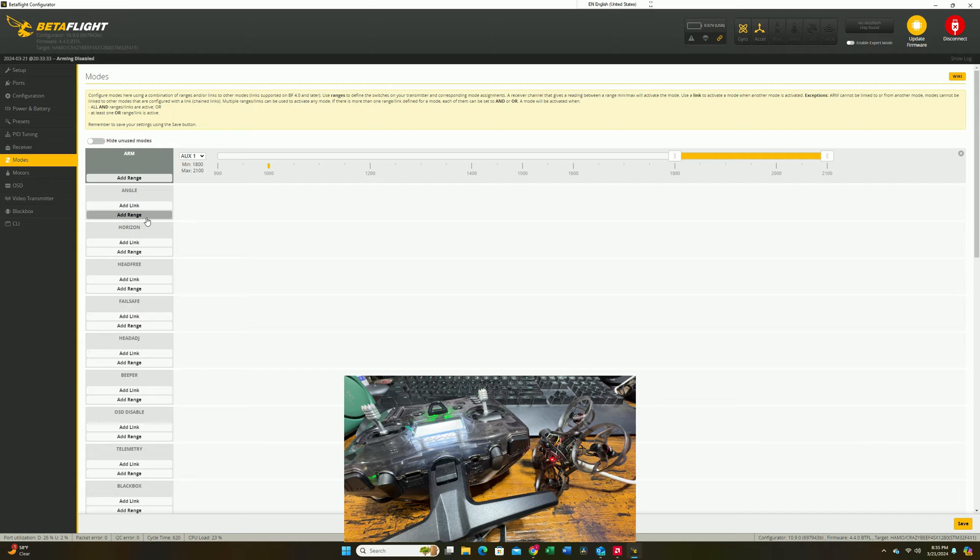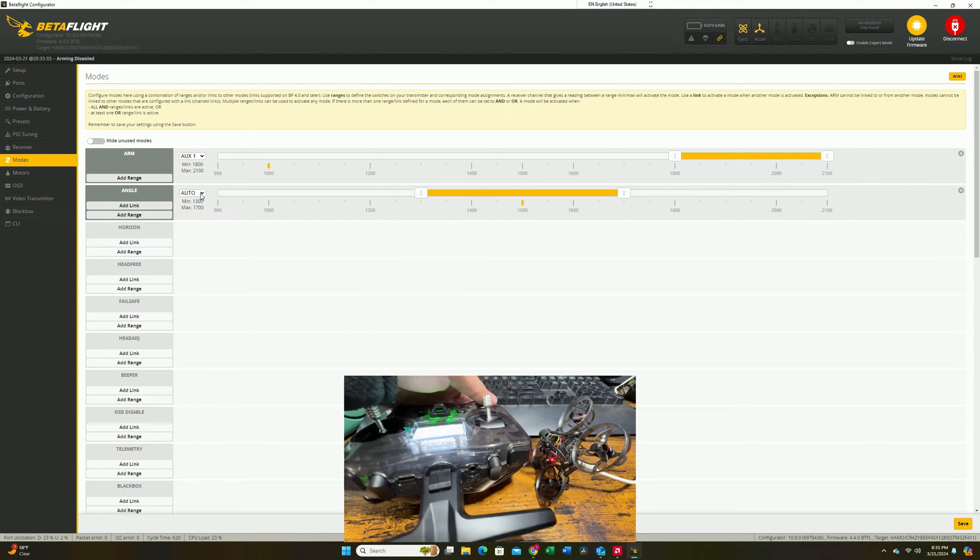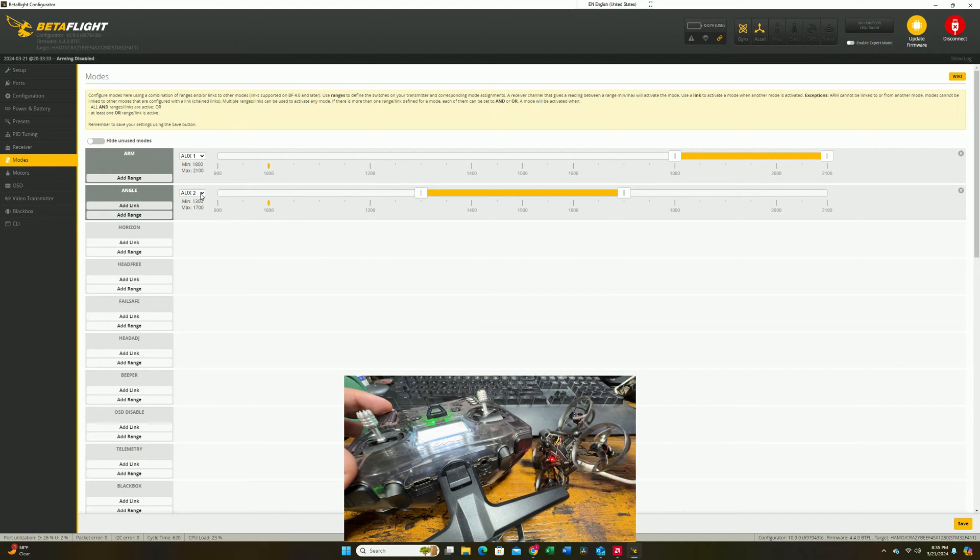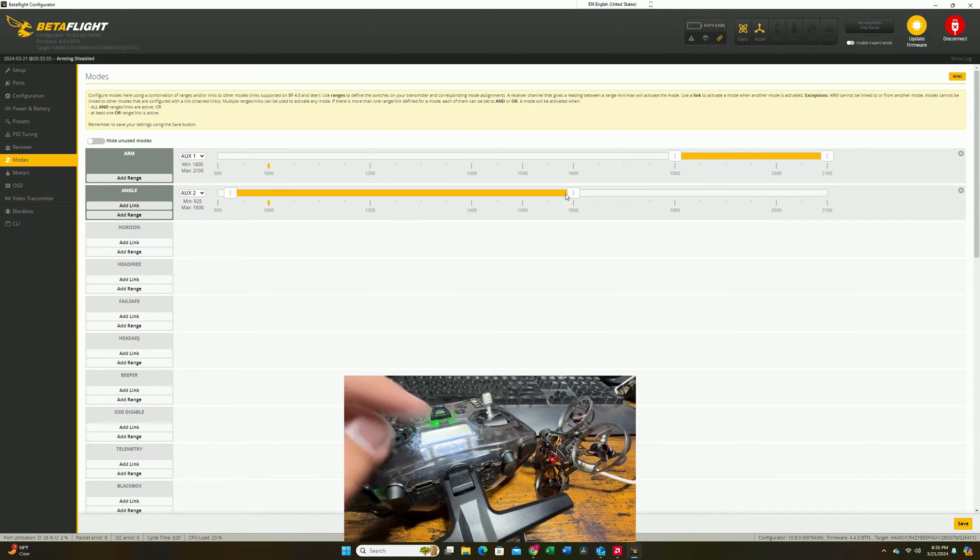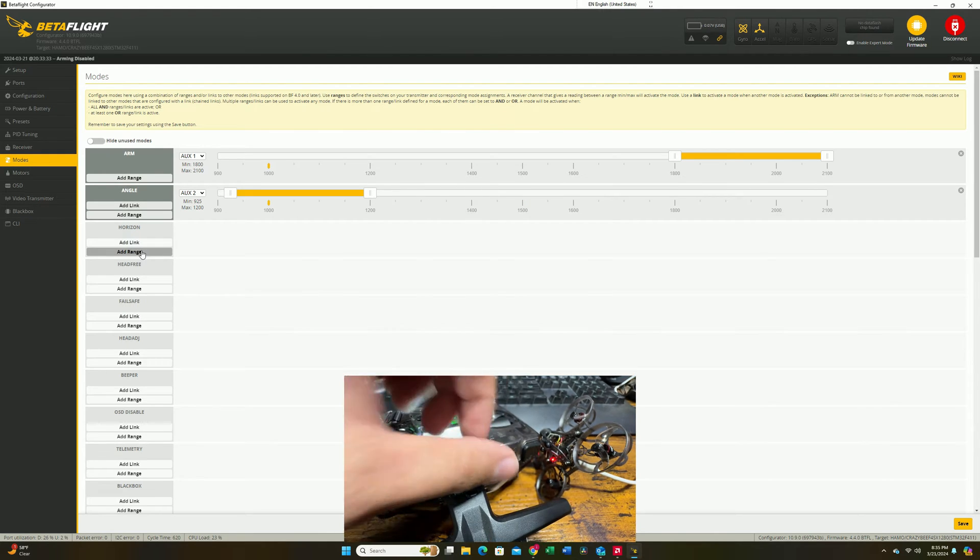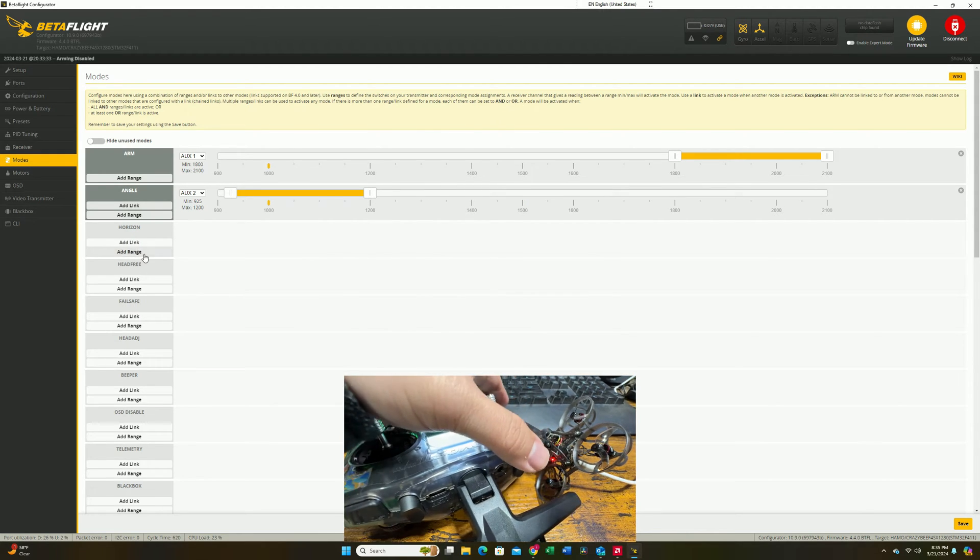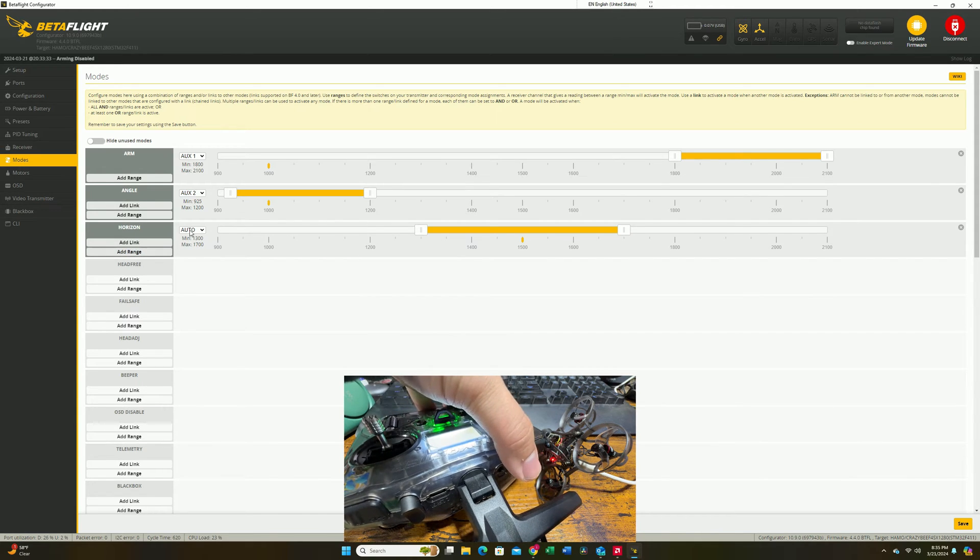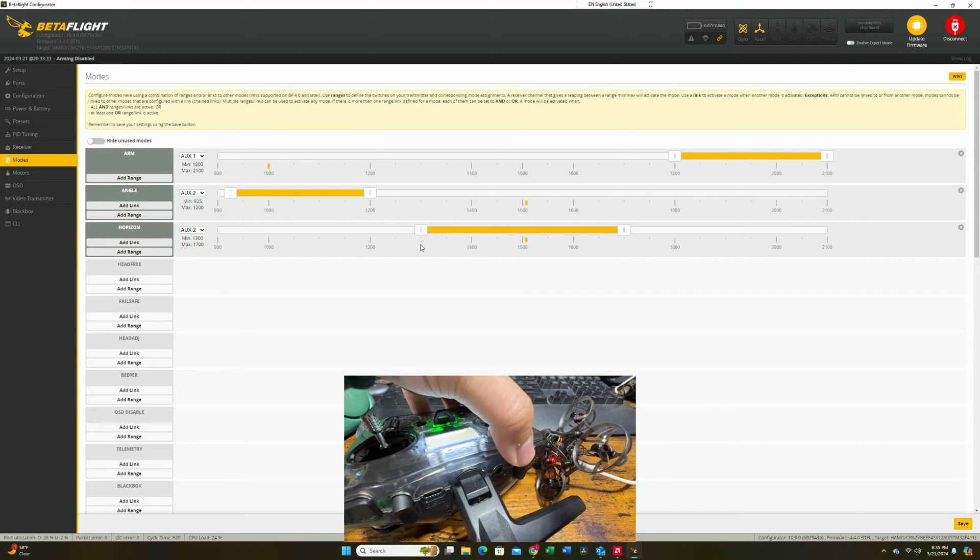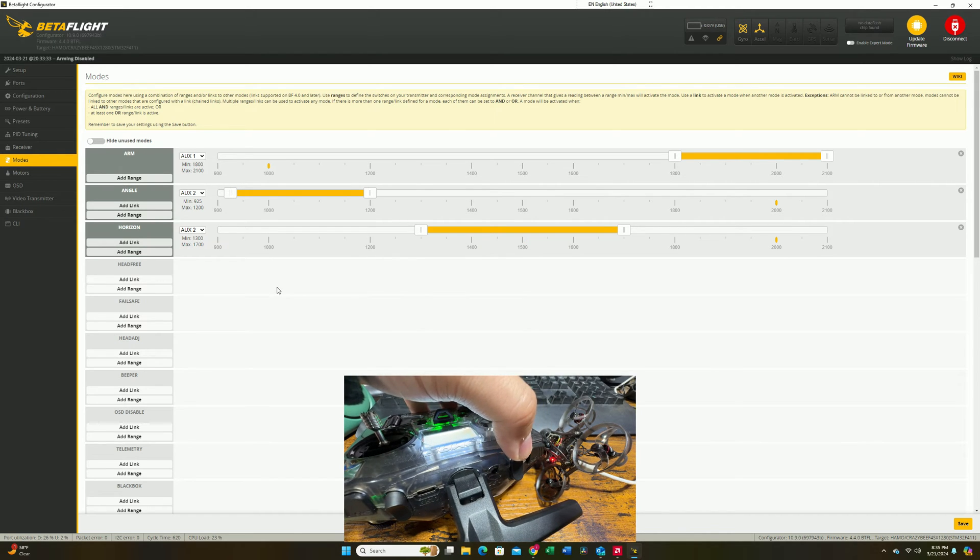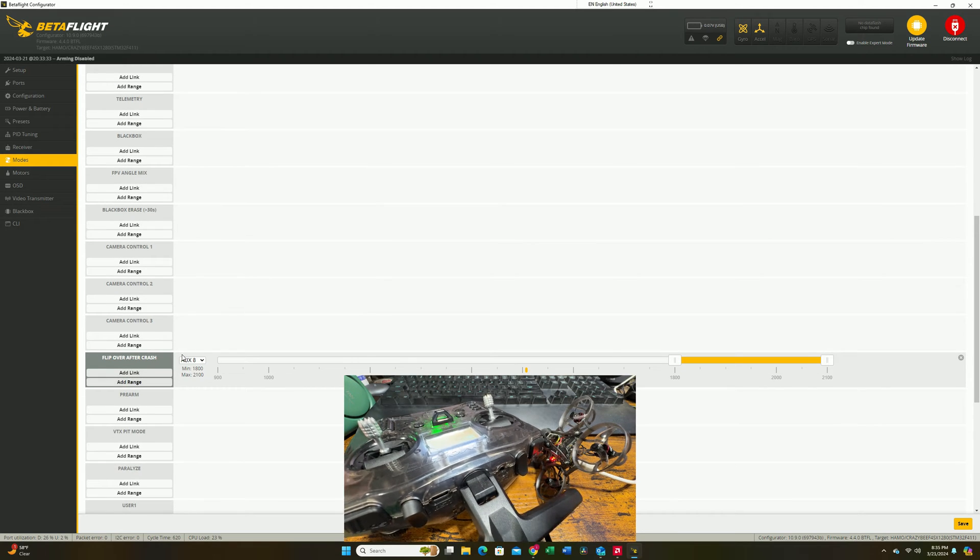Let's add angle mode and add range right here. Then you're going to select this button so it automatically selects aux2, which is this one. I wanted the perimeter to be at the bottom, so when my switch is at the bottom, it's going to activate angle mode. Next we're going to set up horizon mode. Add range right here. Same auto select to aux2. So right now in the middle, the switch will bring the quad to horizon mode. Flip it on the top, it goes back to acro.